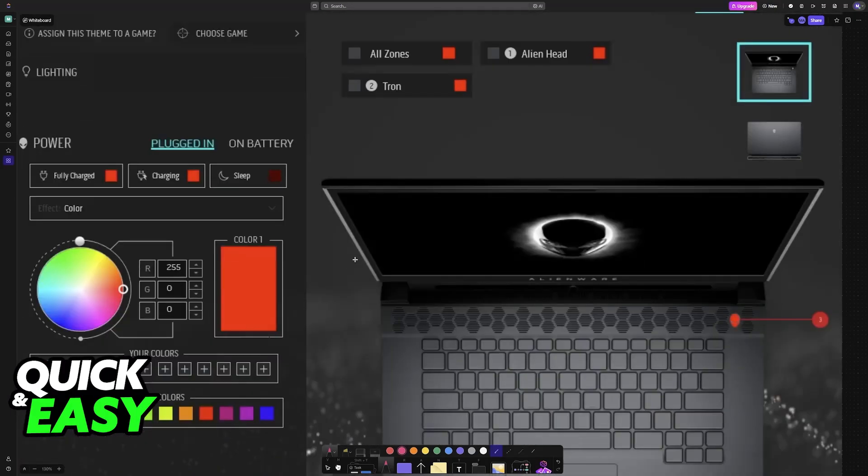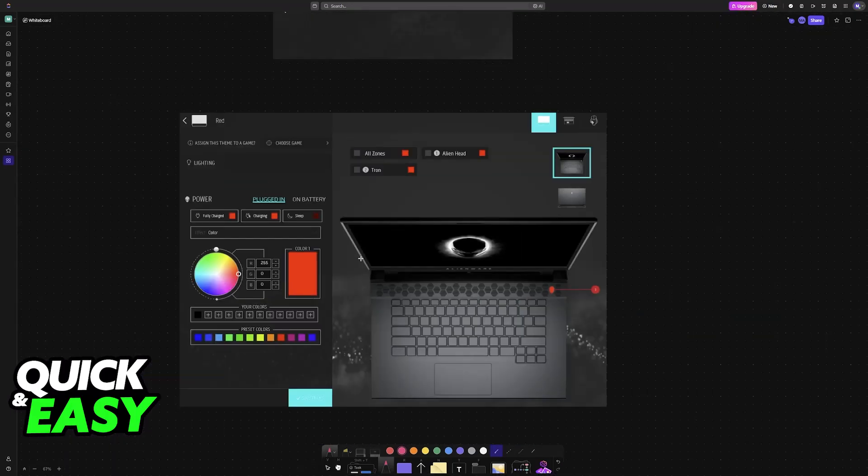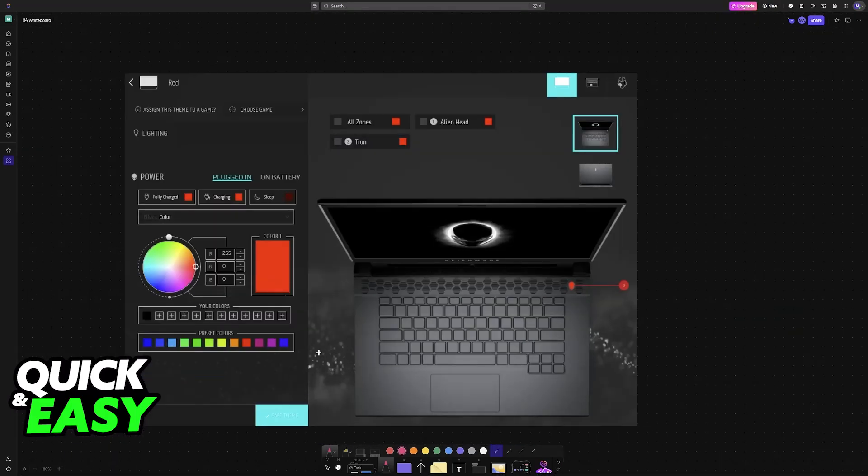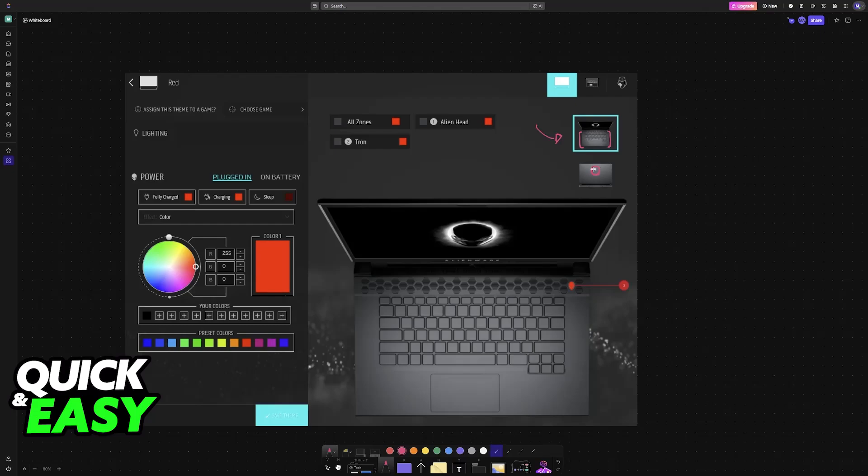Now, you will be able to modify the RGB freely. You can choose to modify the keyboard over here at the top, or change the Alienware icon on the back. So make sure that you choose the appropriate one that you would like to change.